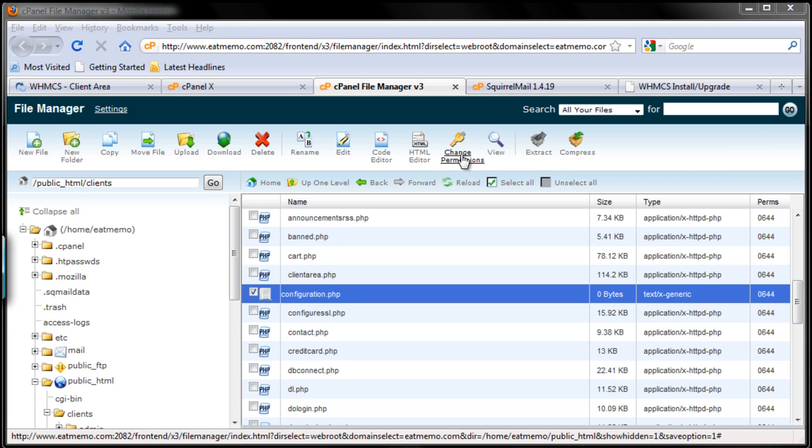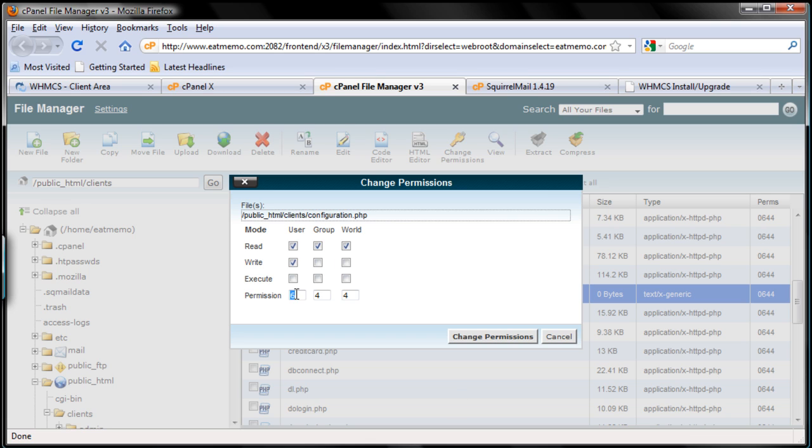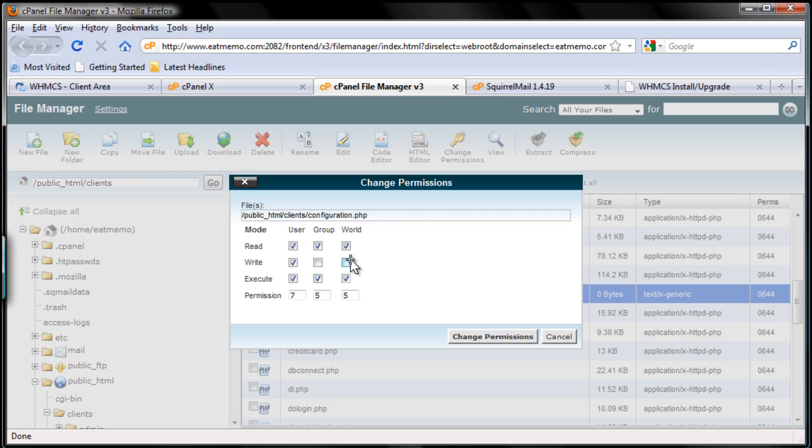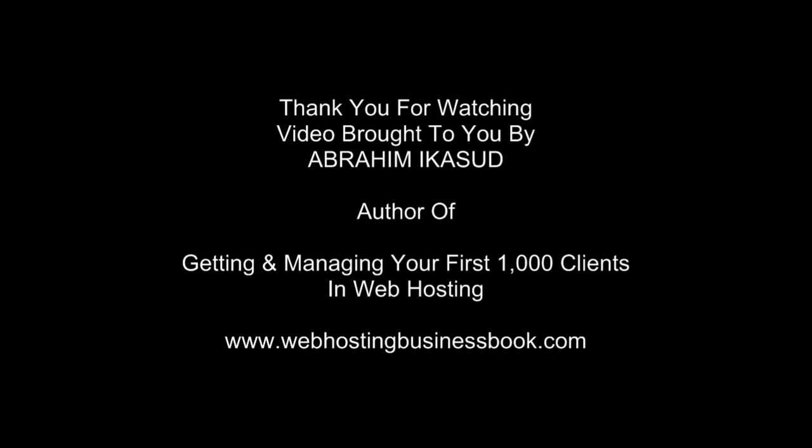I'm going to change permission. As WHMCS asks, just change it to 777. We can't actually type on that, so let's just check it. Let's just check everything here. And click change permission.